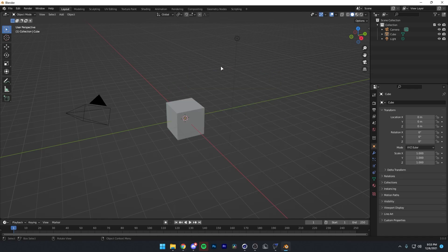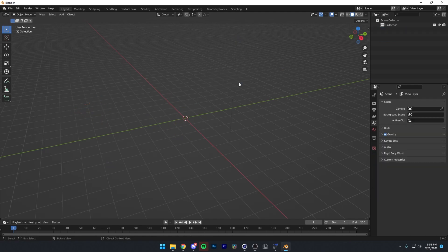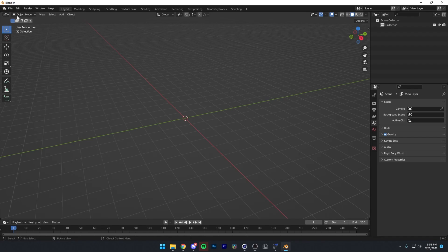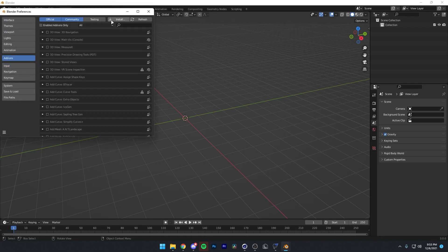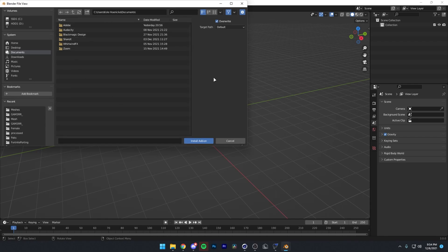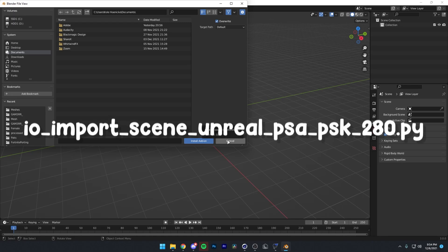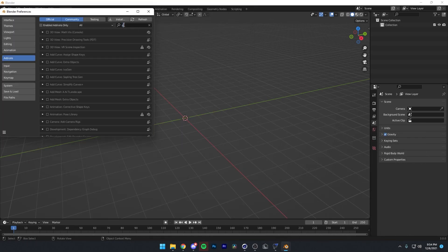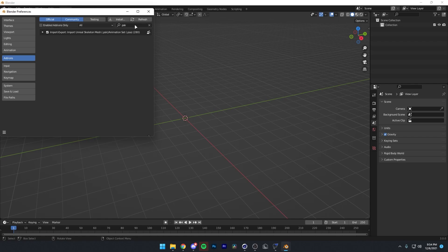All right, so once you're in here, I'm just going to delete all of these right here. Just going to select them all, press X on my keyboard, and then press delete. Now you want to click on the fourth link in the description. That'll download the PSK Importer add-on. And once you've installed that file, you just want to go to Edit, Preferences, Add-ons, Install, and then there you can find the add-on. In this case, you want to install the one that says 280 on the end. That's the one you want. Don't install the 270 one. Then when you've done that, go to the search bar, type in PSK, and then find this Import, Export, Import Unreal Skeleton Mesh, and then you just want to make sure this is checked on.